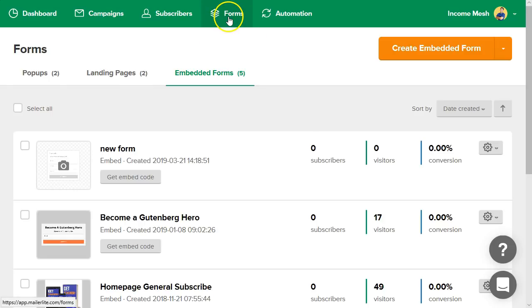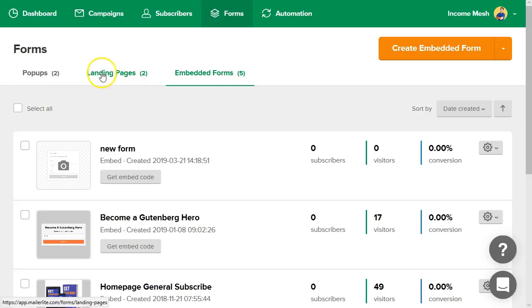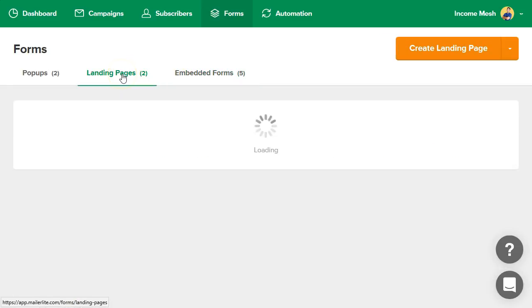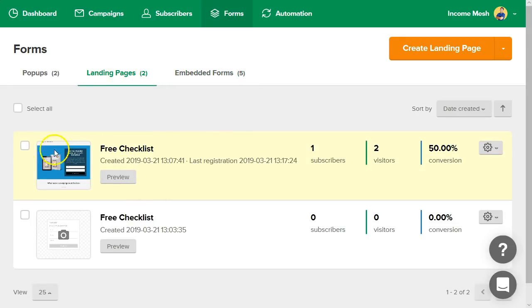You can go over here to your forms area and you can have three different options of forms to build: pop-ups, landing pages, or embedded forms. So we'll click here on the landing pages tab and you'll probably have nothing when you're first getting started, but that's okay.